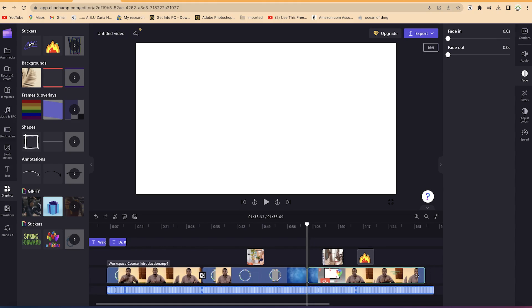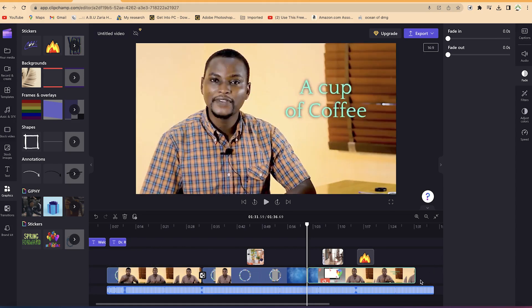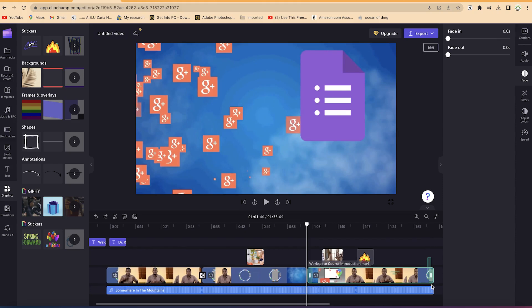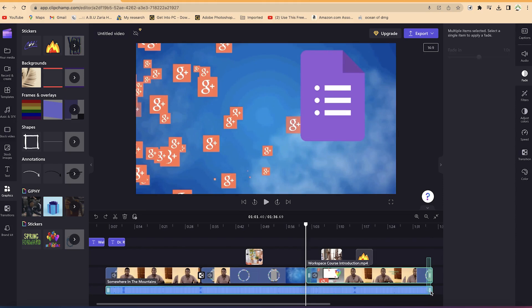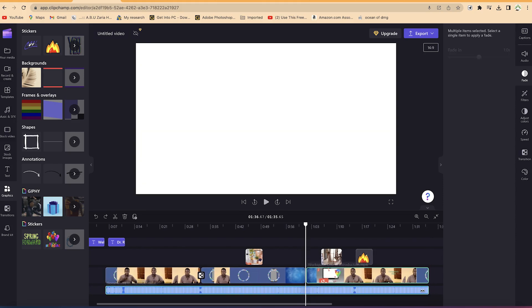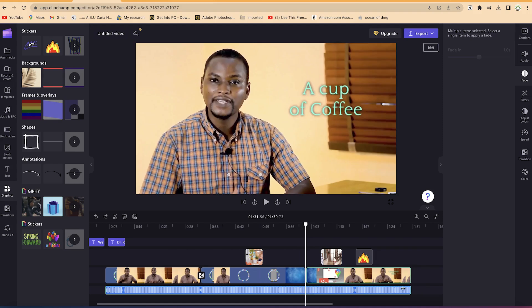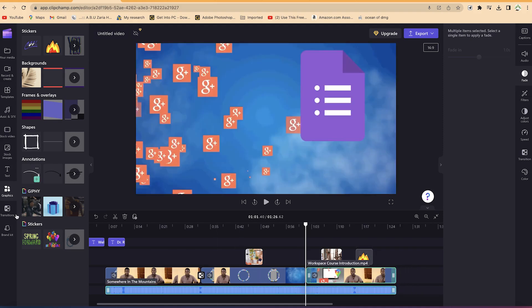You can also extend from here, or go to the other edge and trim from the end. If you want to trim the video together with the background music at the same time, drag to select both of them and then drag the edge — you can now trim both at the same time.